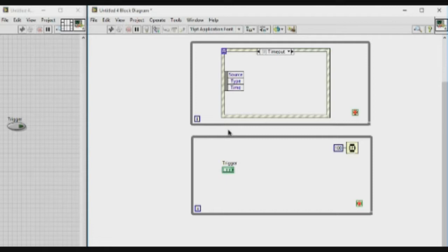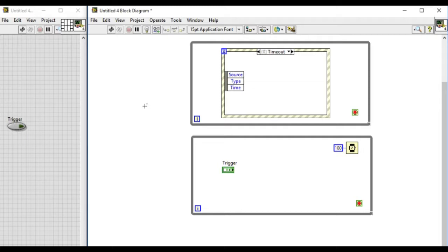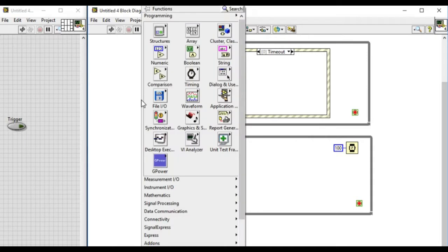In the front panel we have a trigger control and in the block diagram we have two loops. One of them contains the event structure.